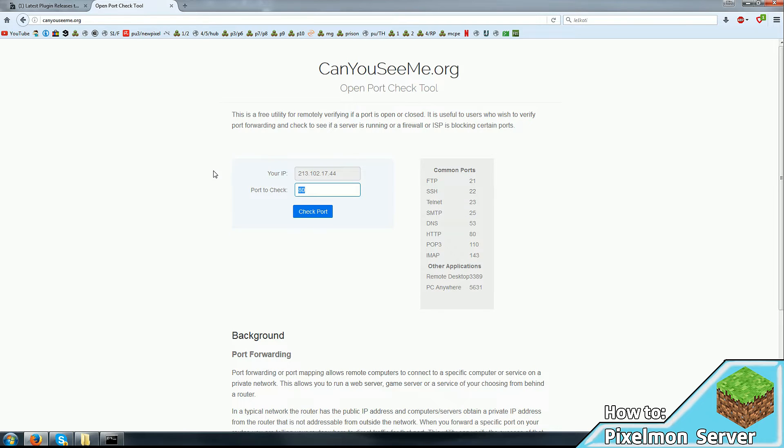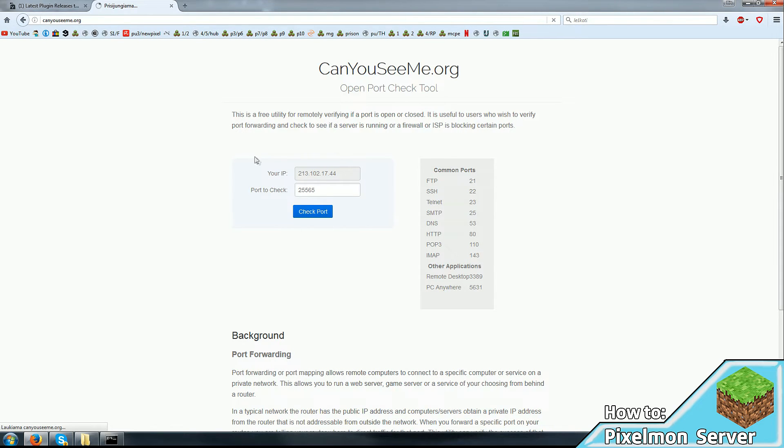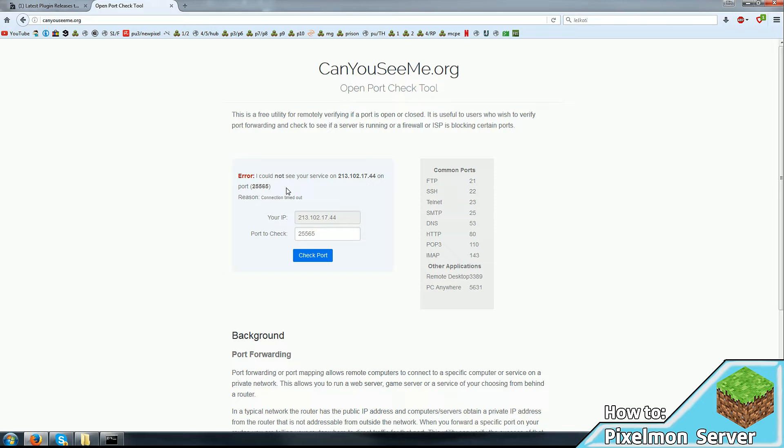And click check port. And if it opened up successfully, it's going to say successful. If it didn't, it's going to say port not open. Mine is not open currently, so it's going to say not open. But yours, if you did everything according to the guide on the router website, it should say open successfully.